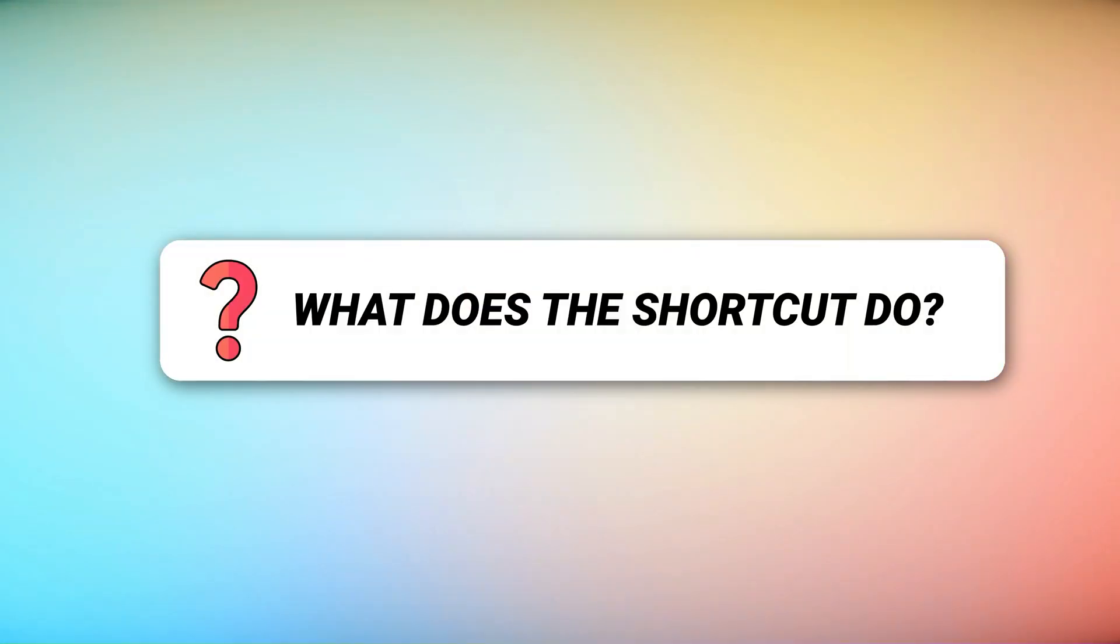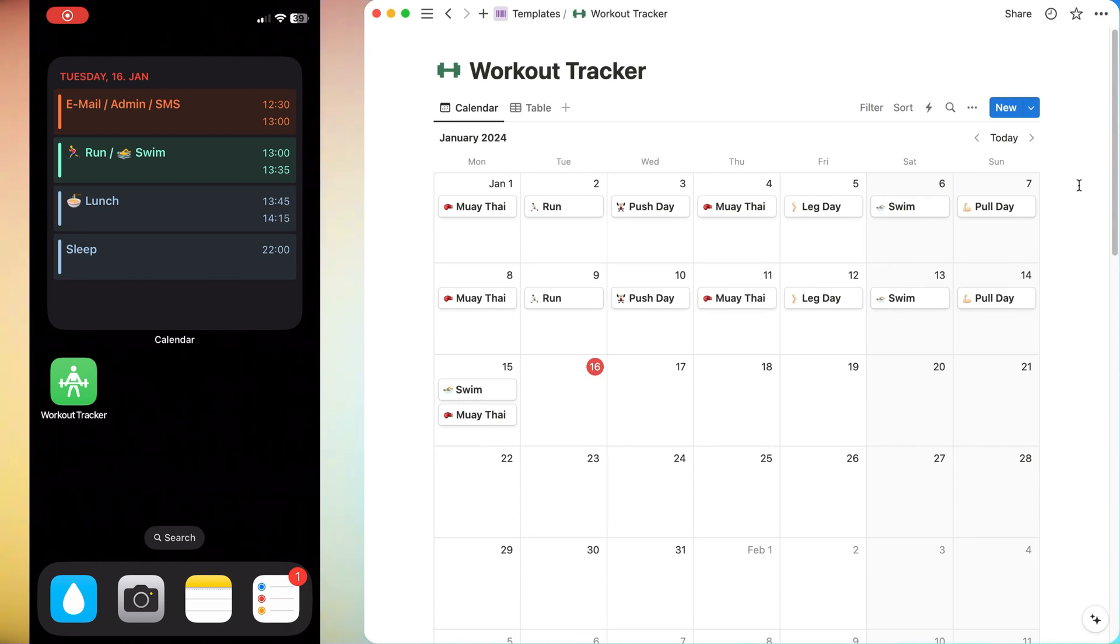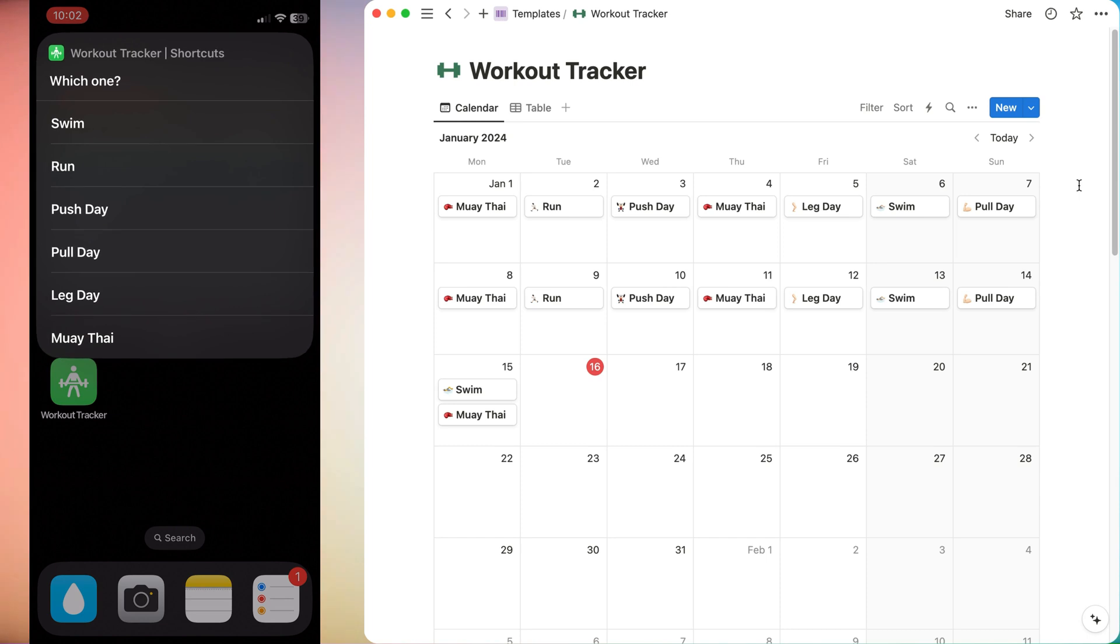First thing first, what exactly is the shortcut doing? Let's take a look. If you open the workout tracker shortcut, you can see it on my iPhone screen and if we select it, then you can choose for example,